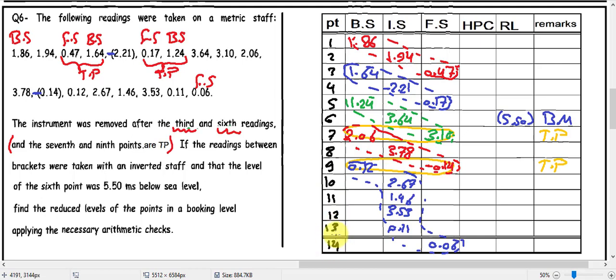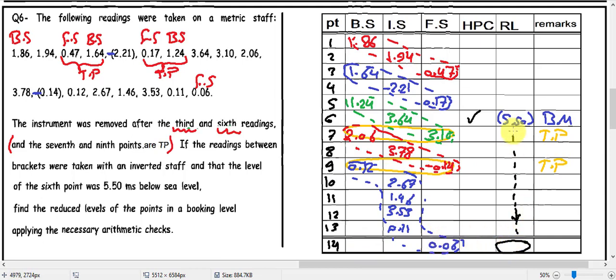The benchmark is at point six with level 5.5 meters. Calculate the HI here and calculate all levels until the last level. After calculating the last level, use the formula: summation of backside minus summation of foresight equals last level minus first level. This gives you the first level. After calculating the first level, calculate the HI for the first setup, and from that HI calculate all the following levels. That's all about the leveling subject.